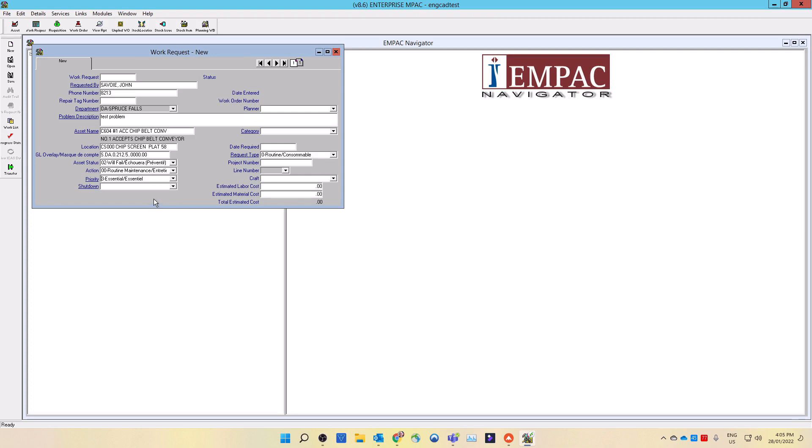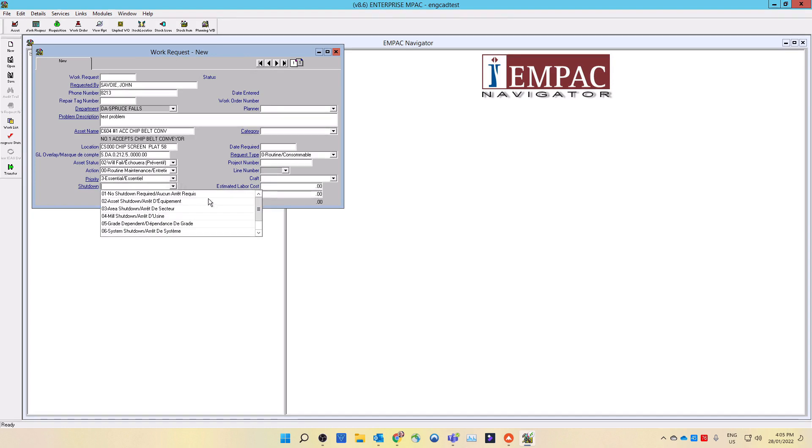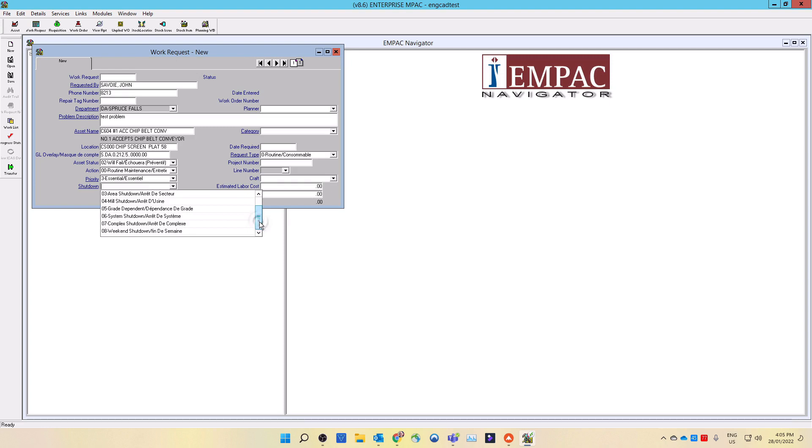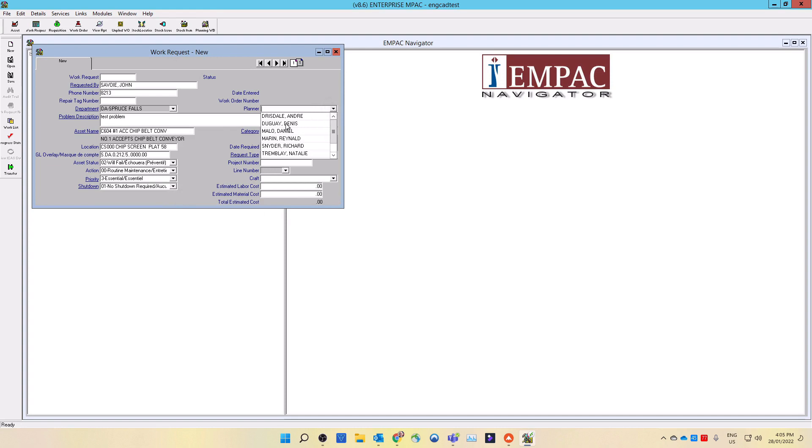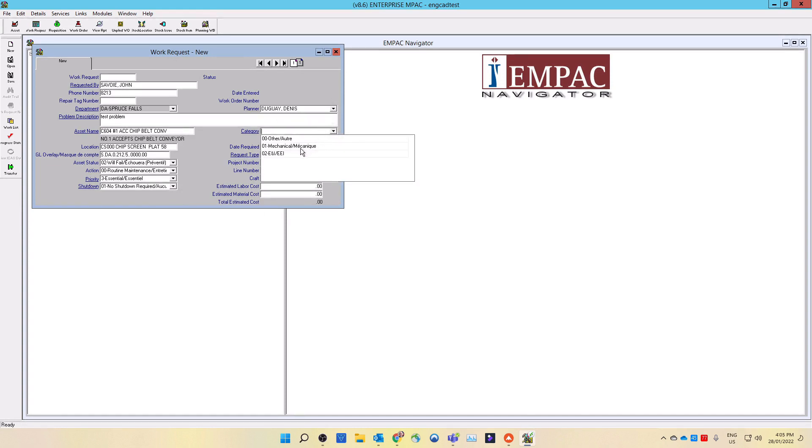Select a shutdown code using the drop-down list, what code best describes when the maintenance department can schedule the work on the asset. Now select the appropriate planner for the area from the drop-down list. Select a category from the drop-down list. Is the work mechanical or electrical in nature?